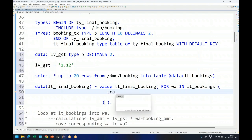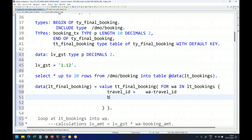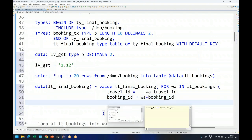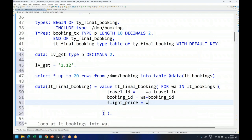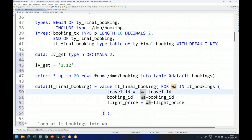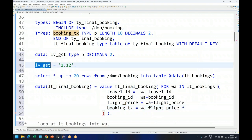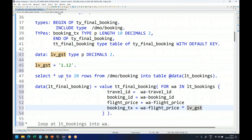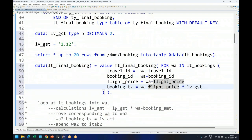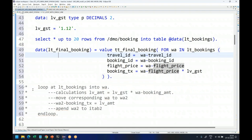Then we have all our processing logic. I'll map the data to LT_FINAL_BOOKING: travel ID in my target table equals work area travel ID, booking ID equals work area booking ID, booking price which is the flight price equals work area flight price. Now for the extra field in my target — booking price after tax — I'll set it to the flight price multiplied by LV_GST, the tax amount. This is the beauty of this approach.